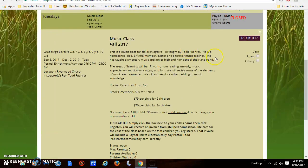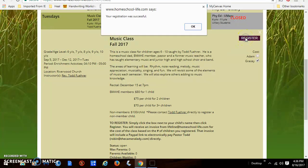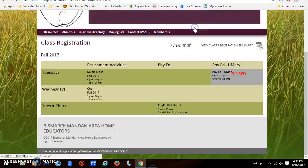To register, you would just click the child you wish to register, then click the purple register button, and you'll get a confirmation that your registration is successful.